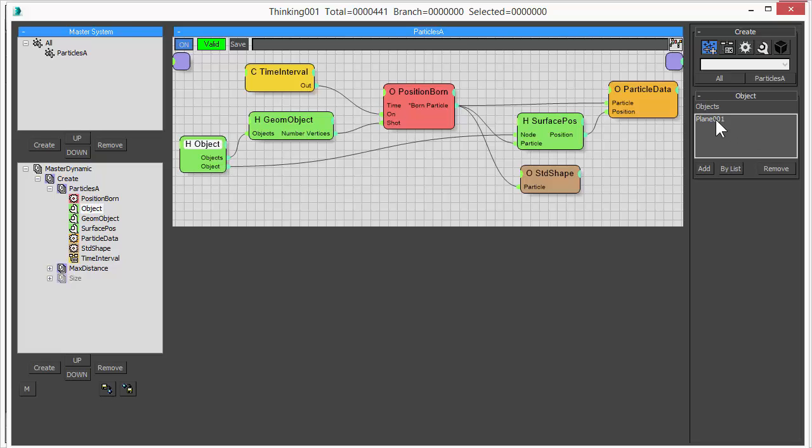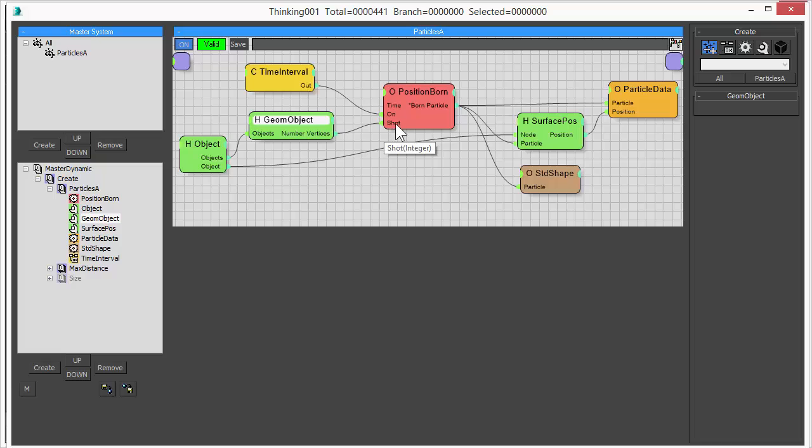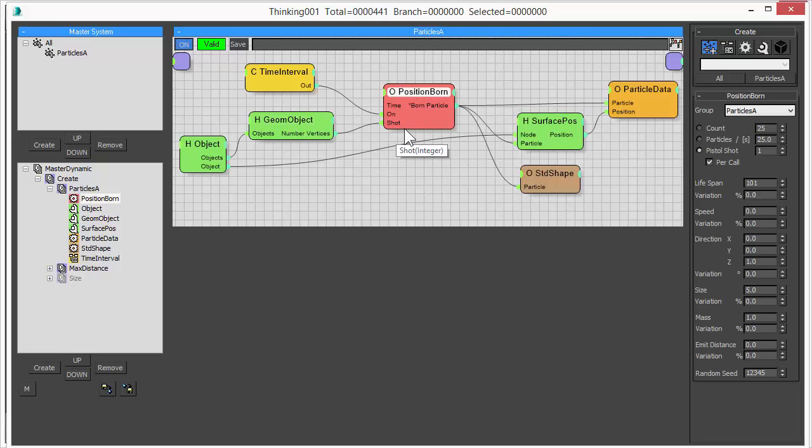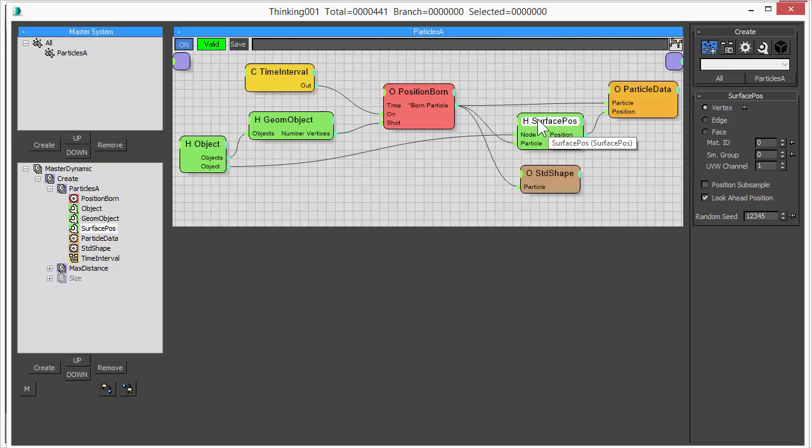We take the number of vertices from this plane object and feed the number of vertices into our shot parameter. So that actually defines how many particles we create based on the plane object. What we want to achieve here is that each of the vertices in our plane object defines where a particle lands.